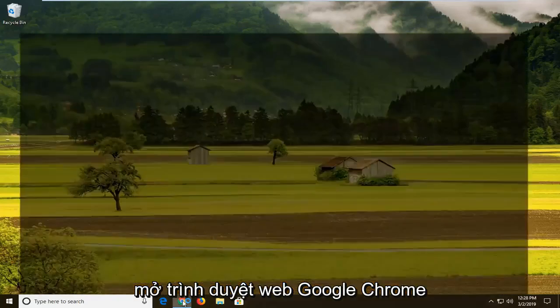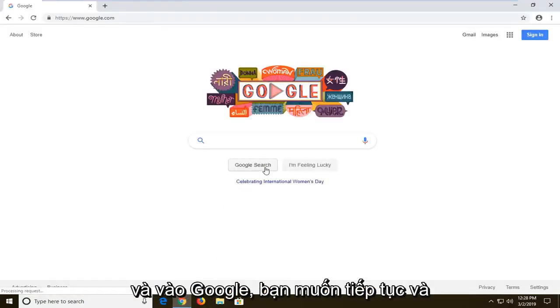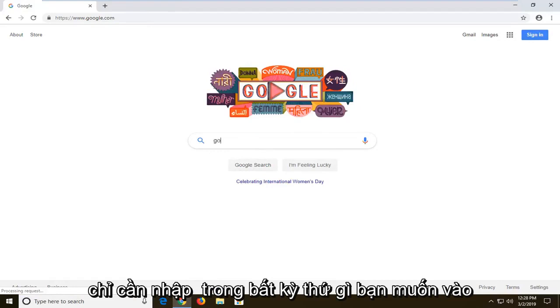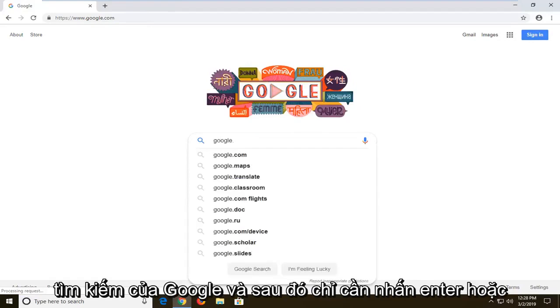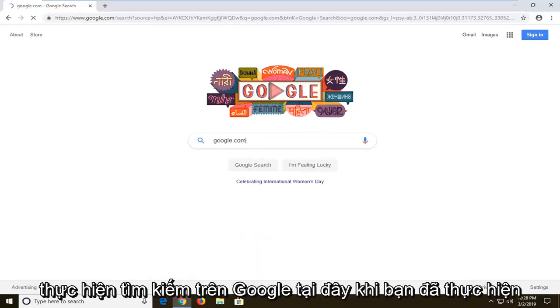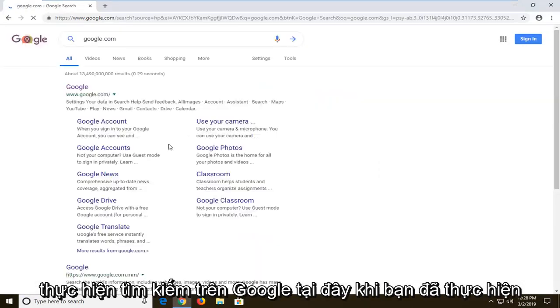So we're going to start by opening up the Google Chrome web browser, and into Google you want to go ahead and just type in anything you want into a Google search, and just hit enter or do a Google search here.